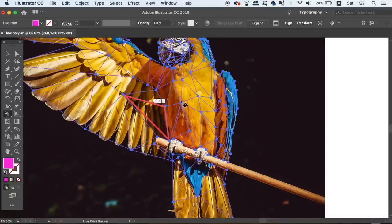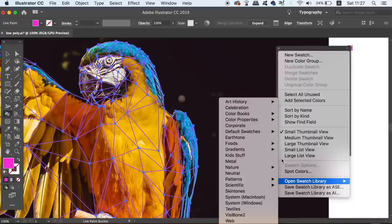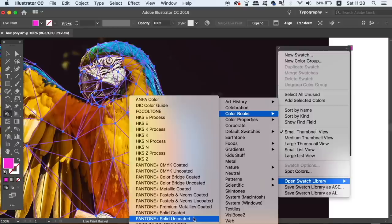To access colors, I'm going to open up the swatches window and then drag out a Pantone swatch library. But you can choose whatever swatch library that you want to use for your low poly design.